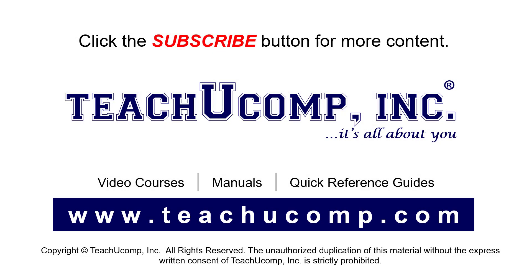Remember to click the subscribe button to see more of our videos. See our full suite of courses, instruction manuals, and quick reference guides at www.teachucomp.com.